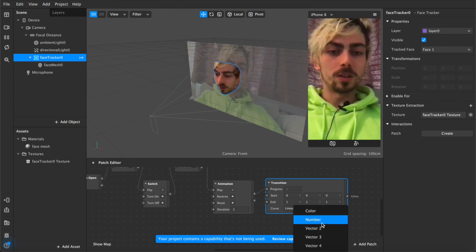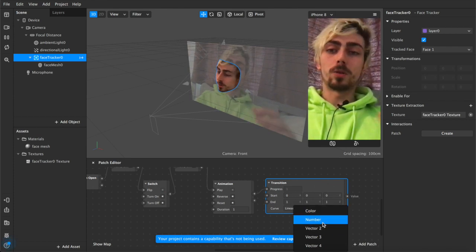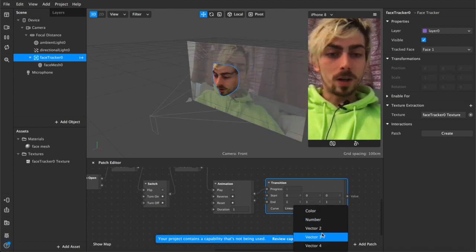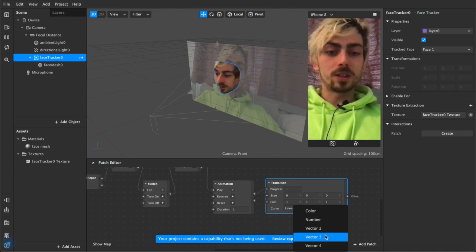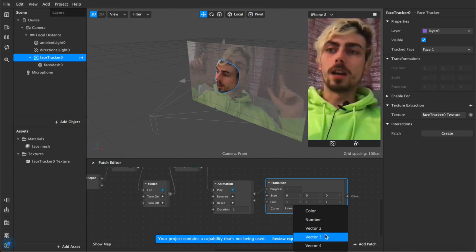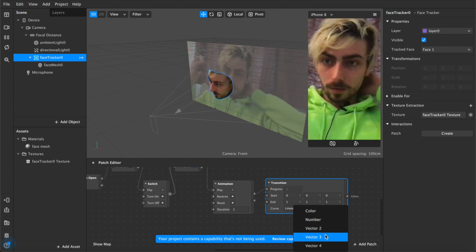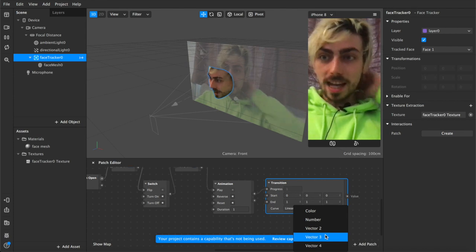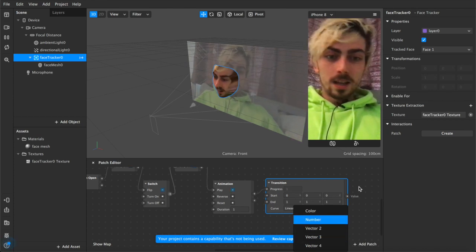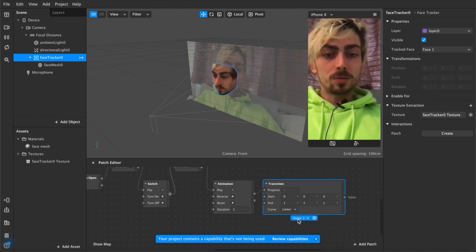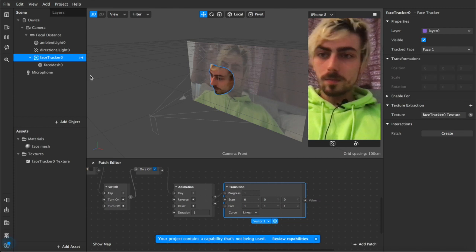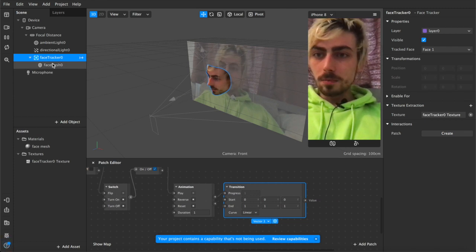But obviously you can adjust that depending on what you're doing if you just wanted to change the color on open mouth then you could do that if you wanted to impact some sort of number or any variation of vectors depending on how many dimensions your object or asset has it's up to you for the purposes of this we're using vector three because it lines up well.